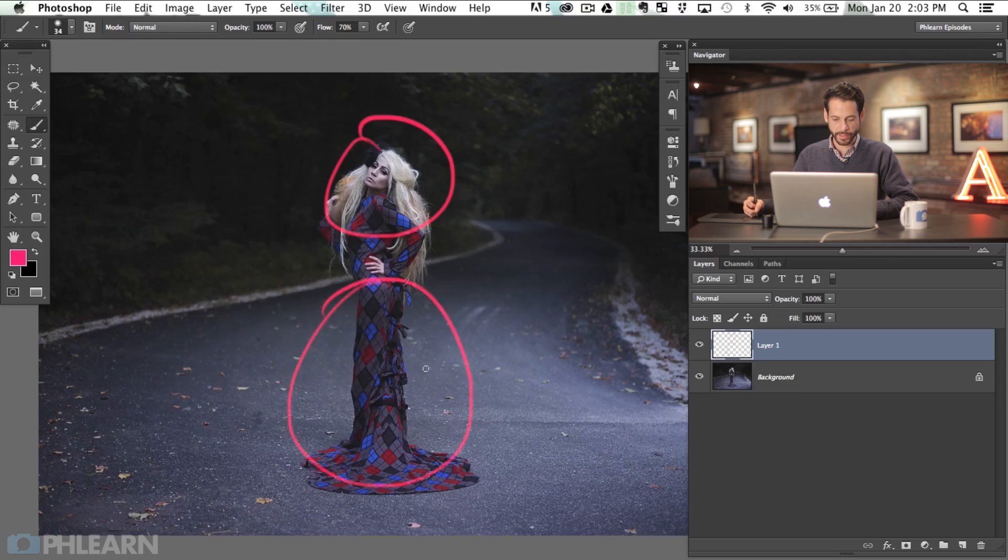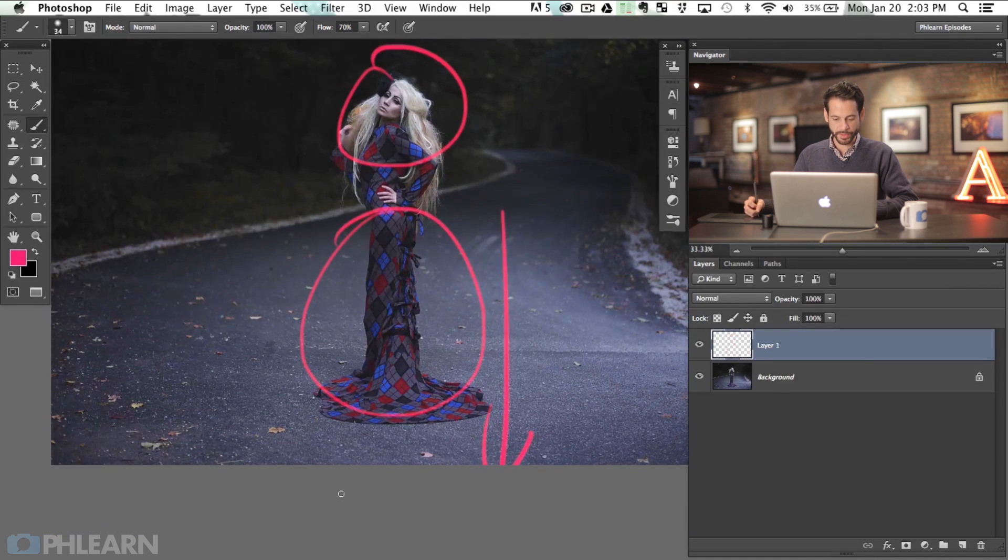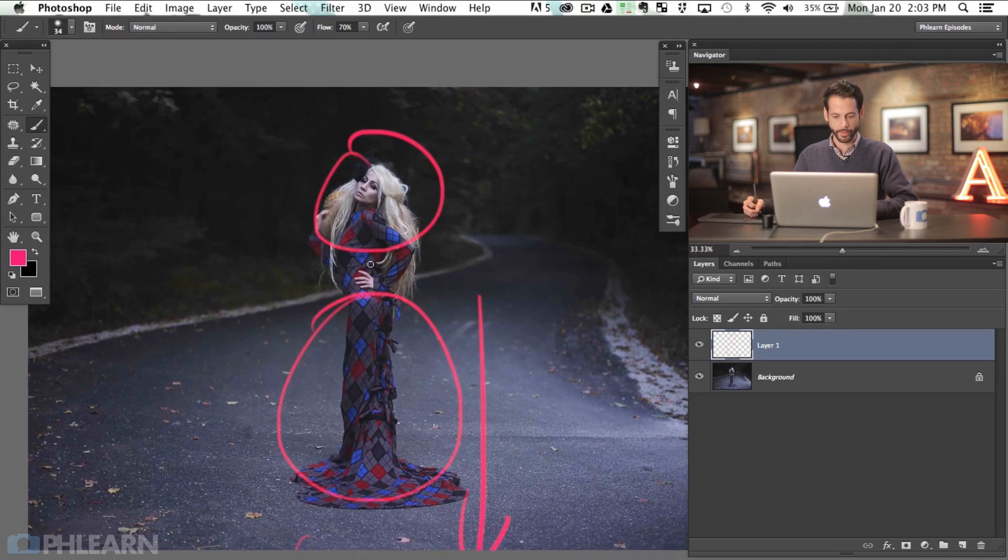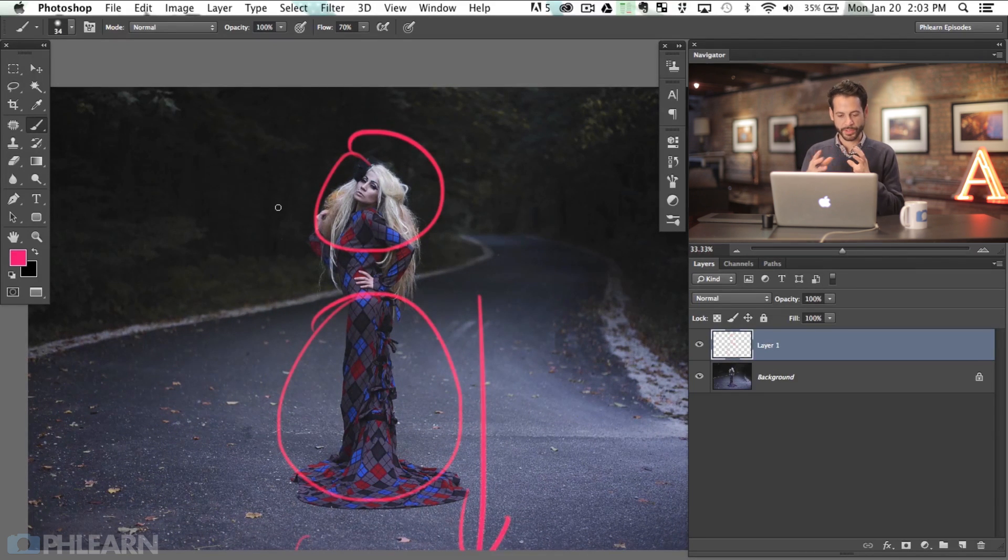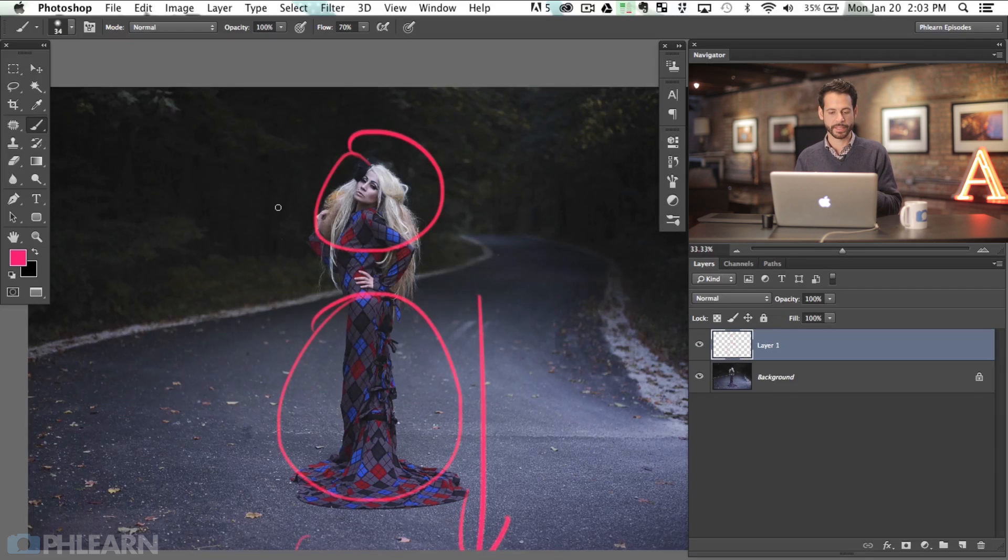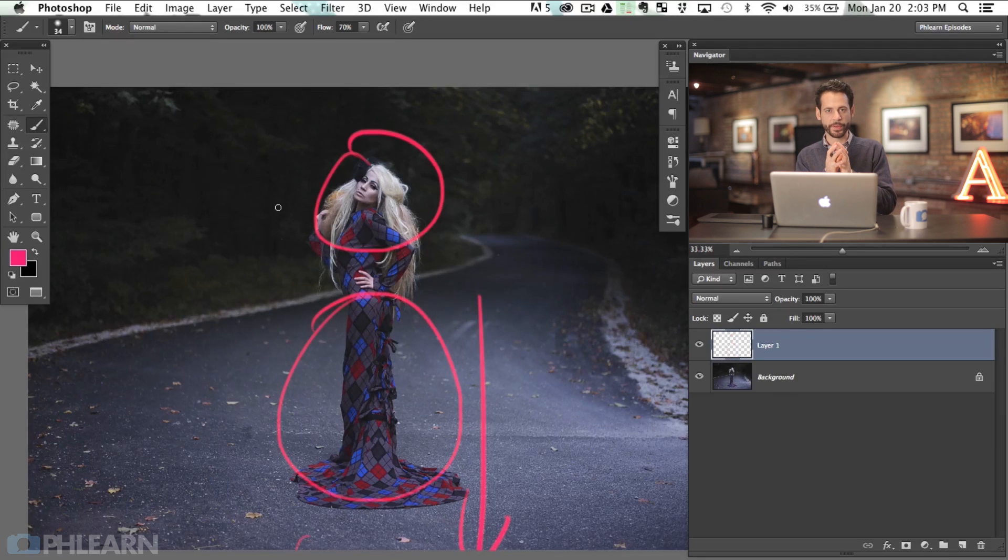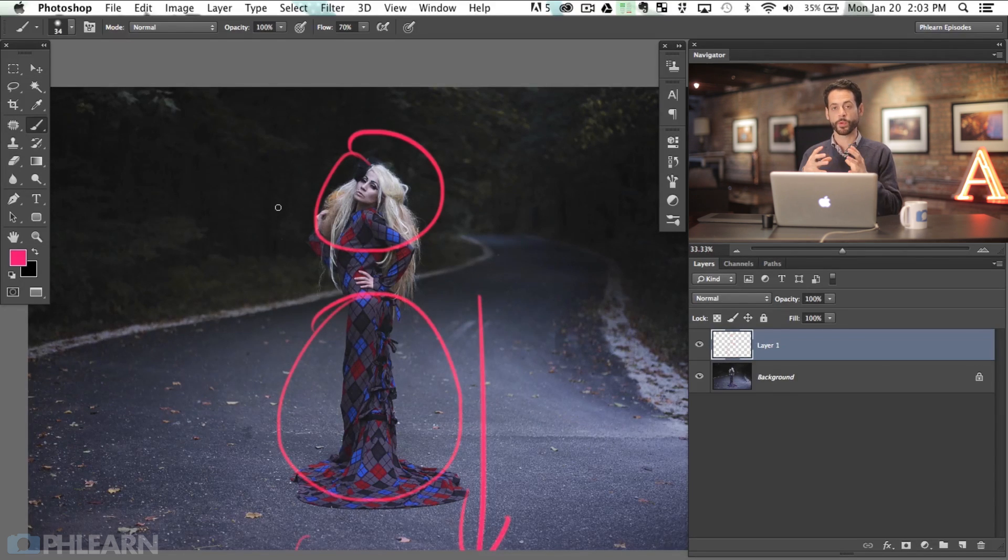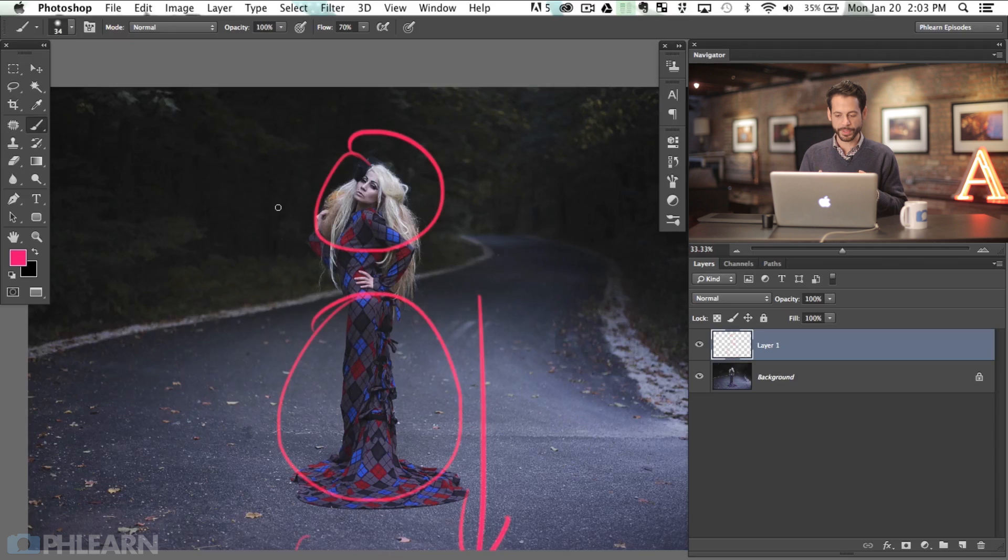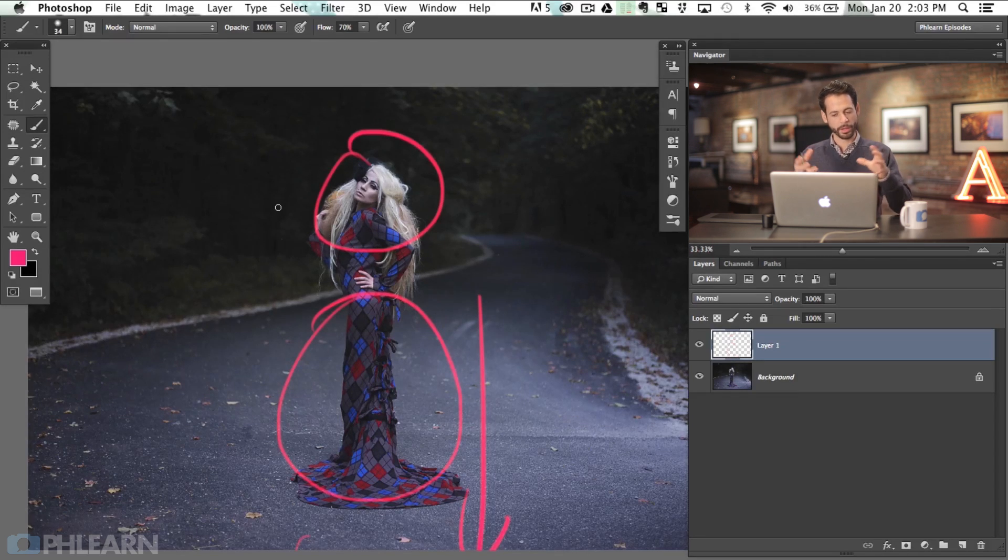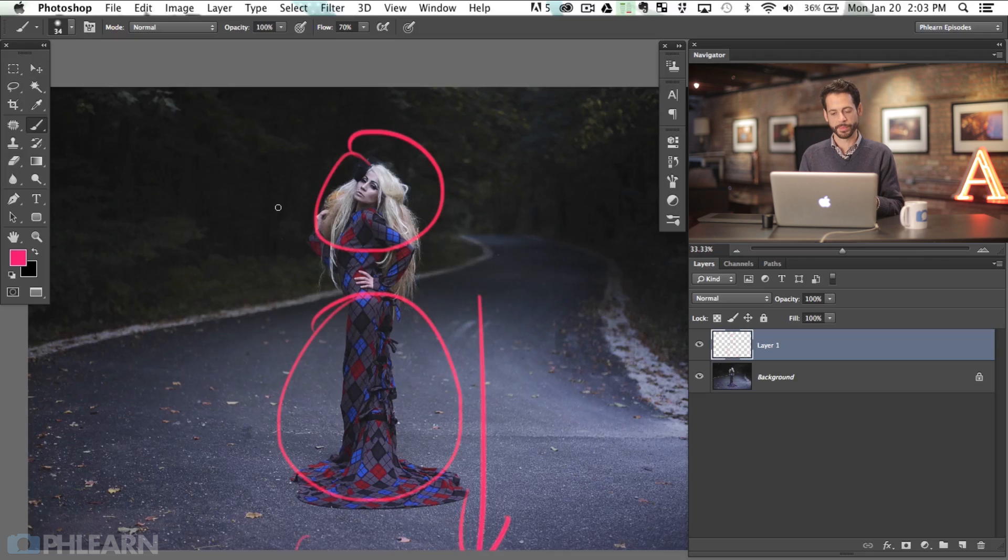So we're going to take basically from here down and we're going to stretch this straight down. To do so I want to add a little bit more space to our canvas down here. Now this image is pretty on the natural slash organic side. I mean we've got a road and some trees and things like that, so if I do happen to stretch the road in some way or another it's not going to be that noticeable really because it's just kind of a blah shape, like there's no real structure to this image.